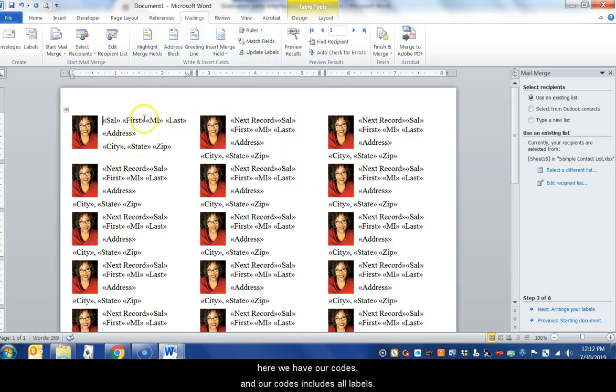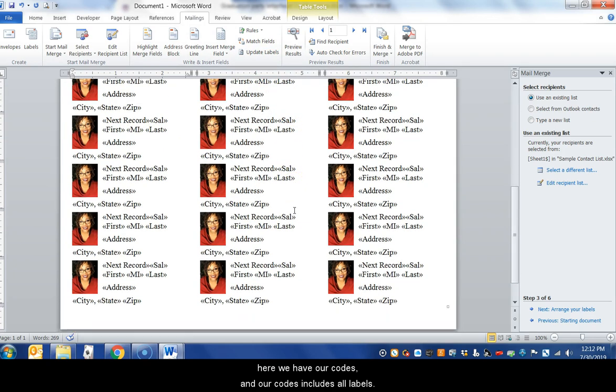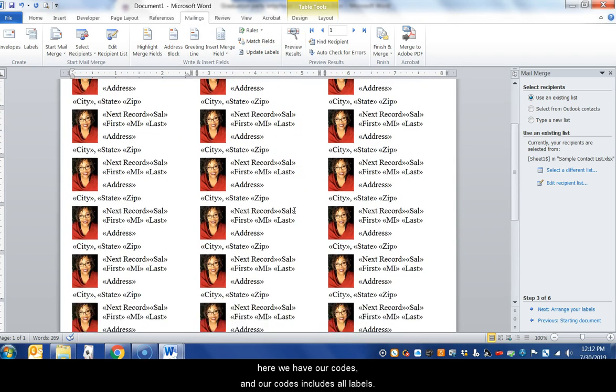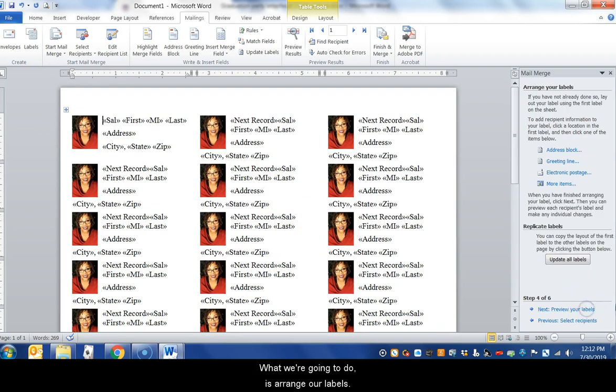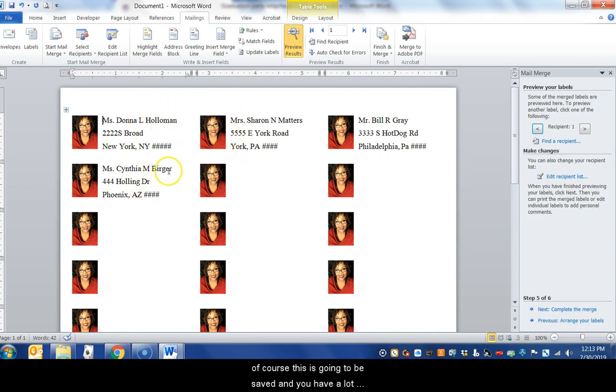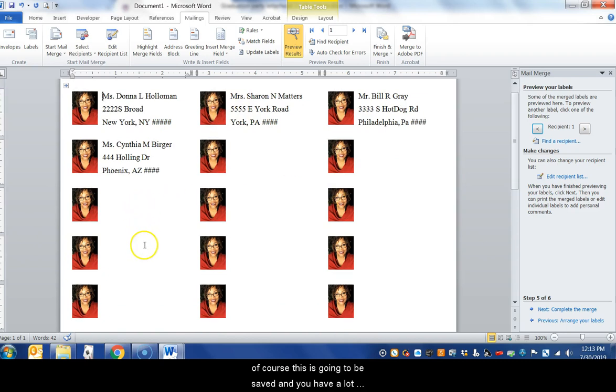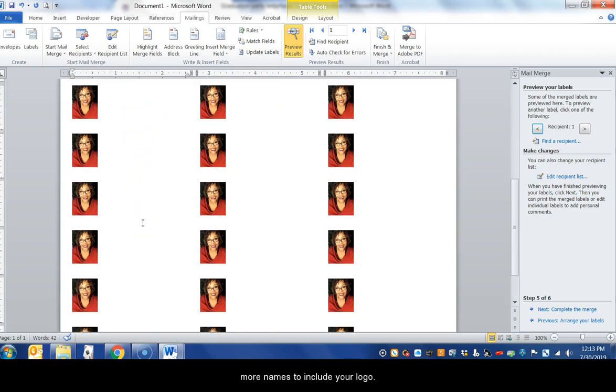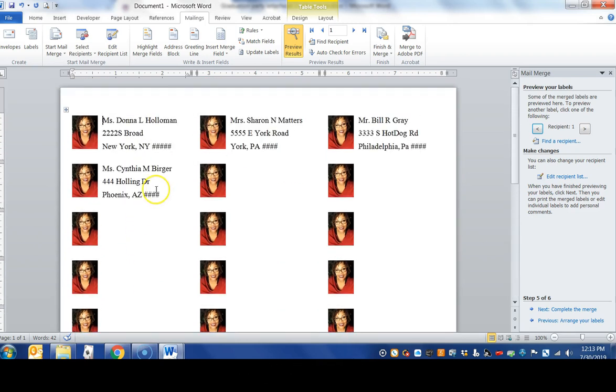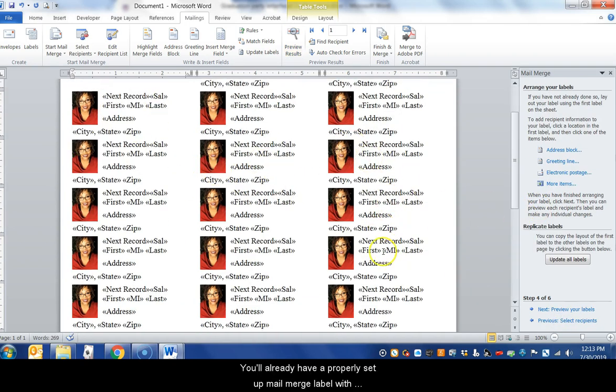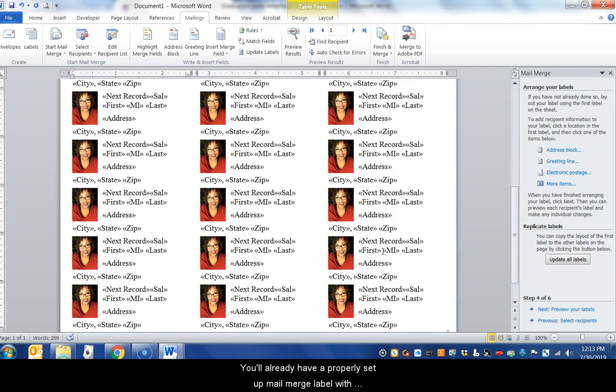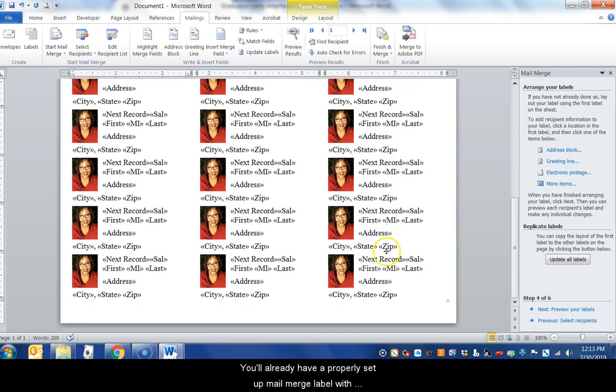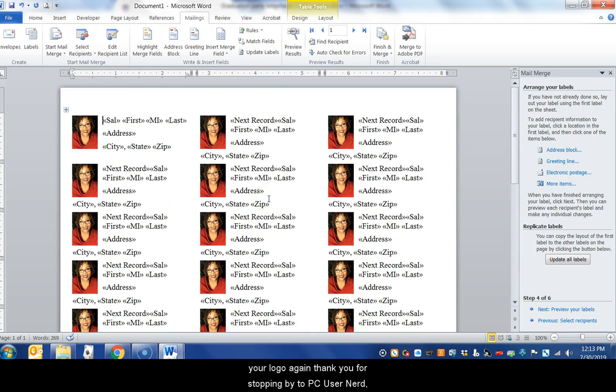And here we have our codes and our codes include all labels. We're going to arrange our labels and preview, and then we have our full names. Of course this is going to be saved and you'll have a lot more names to include. Your logo, so next time you save your document you'll already have a properly set up mail merge label with your logo.